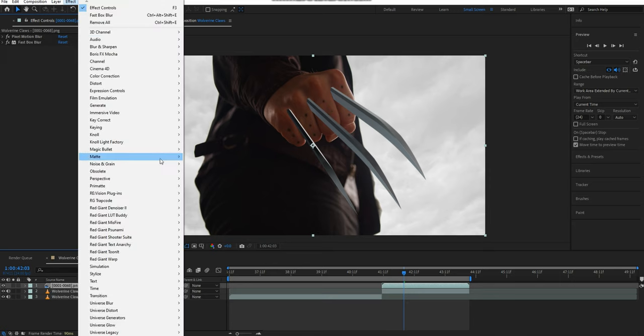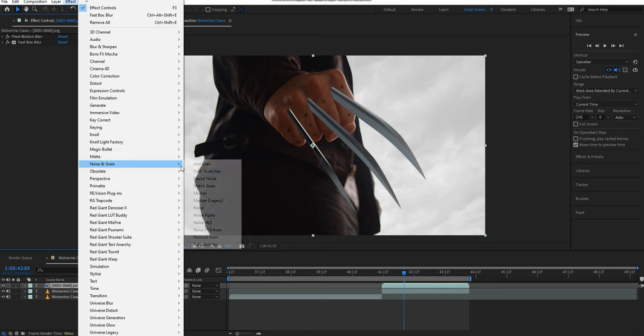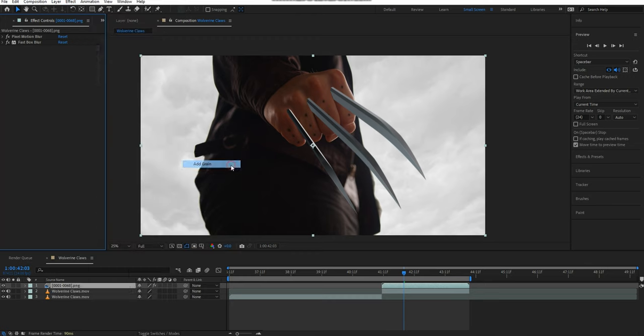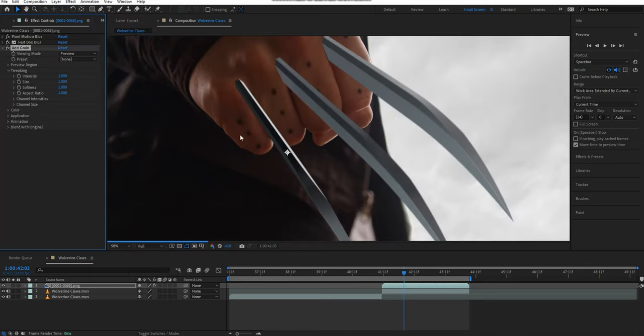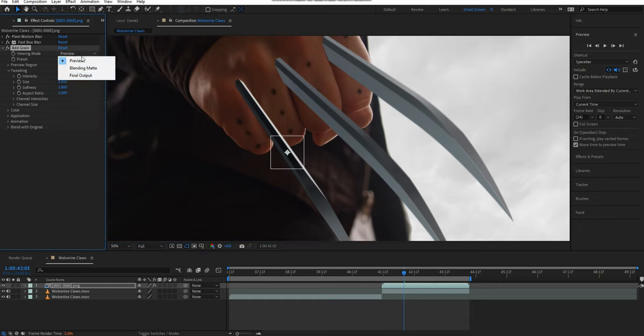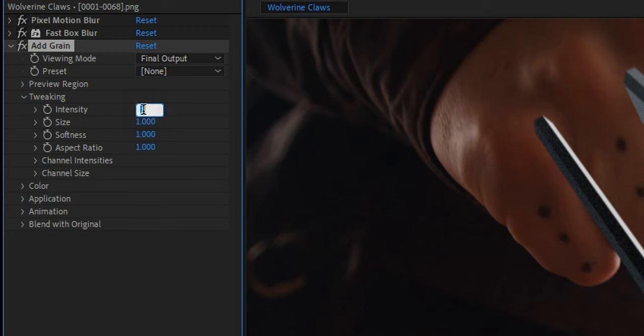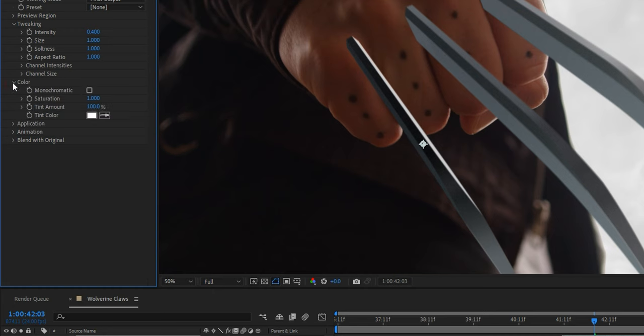Next, I'm going to add a Noise and Grain, Add Grain effect. The goal here is to try and match the graininess of your footage. In my case, I felt that 0.4 intensity worked out the best. Under the Color settings, I turned up Saturation all the way to 2.